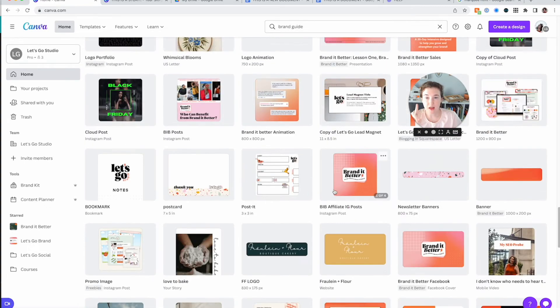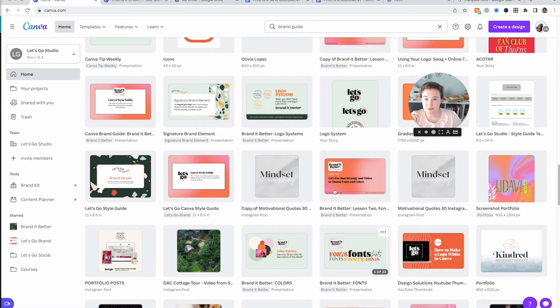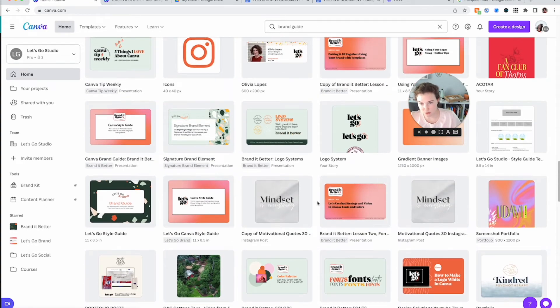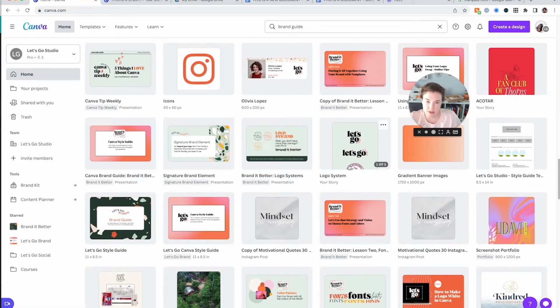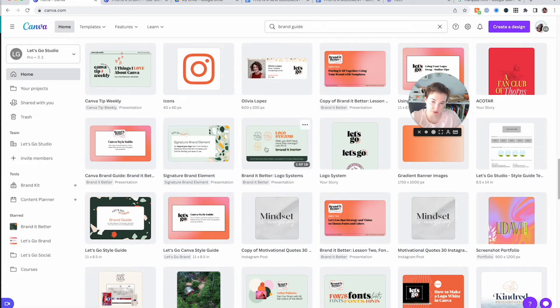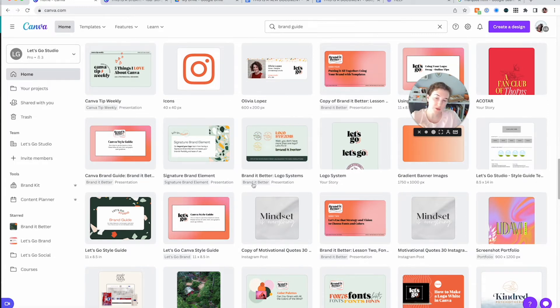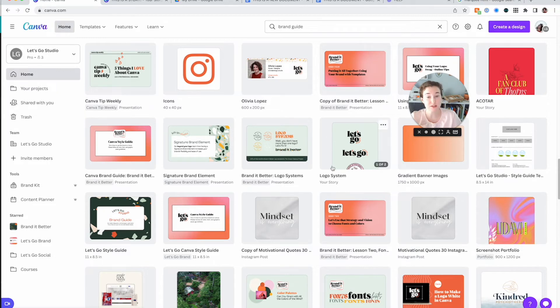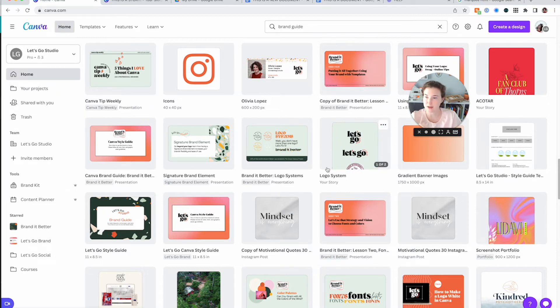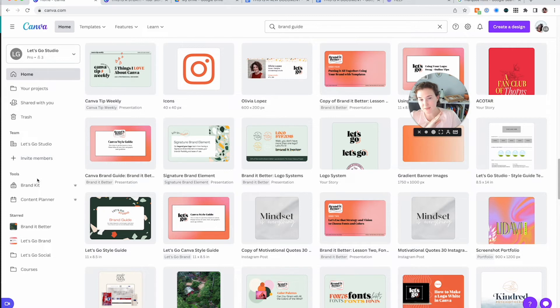The other thing is that Canva's going to show you which items are in folders. So you're going to see right here, this logo system versus Branded Better logo systems. This one is telling me that this is in the Branded Better folder. And this one is telling me that it's not in anything and it needs to be. So I recommend you guys make folders today.